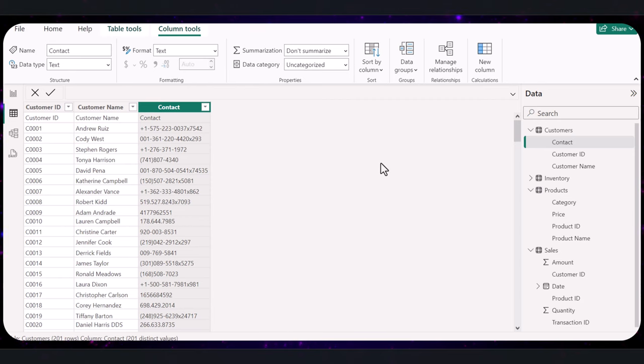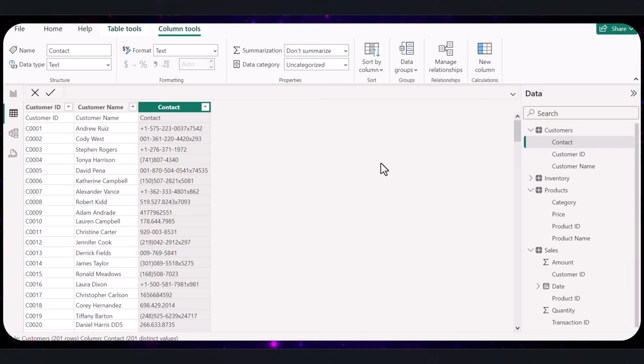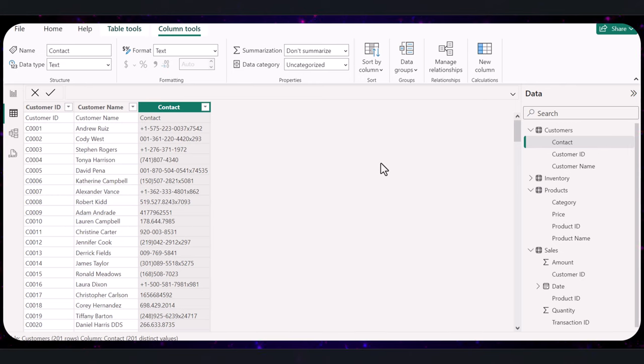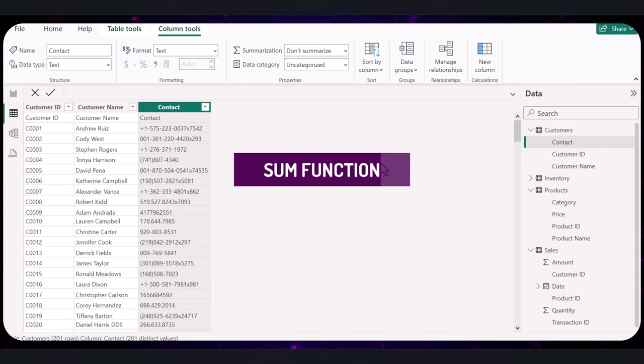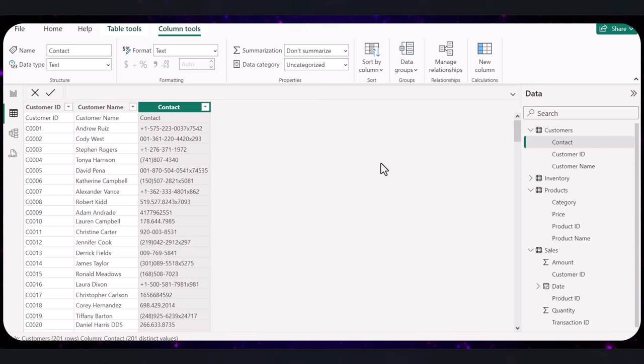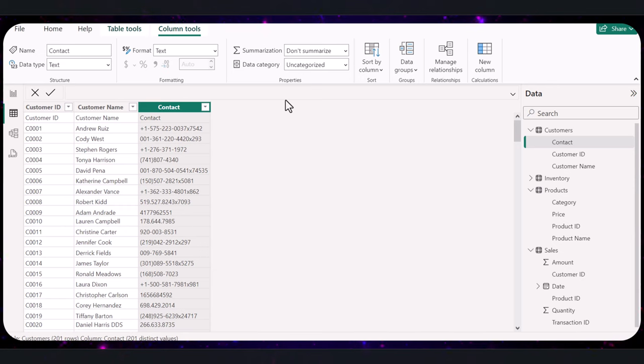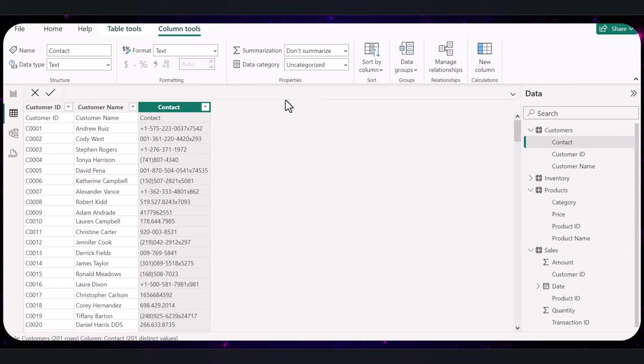Now, let's start with basic Power BI DAX measures to understand overall sales and transaction values. We would start with total sales. Creating a measure for total sales is a fundamental step in analyzing business performance in Power BI. Let's go through how to set this up using DAX. We're going to be using the sum function. What does it do? The sum function in DAX is used to add up all the numbers in a column of your data table. It is one of the most basic yet essential functions in data analysis. Why do we use it? For total sales, we need to know the aggregate revenue from all transactions. The sum function allows us to quickly calculate this total by adding up all the sales amounts recorded in each transaction.